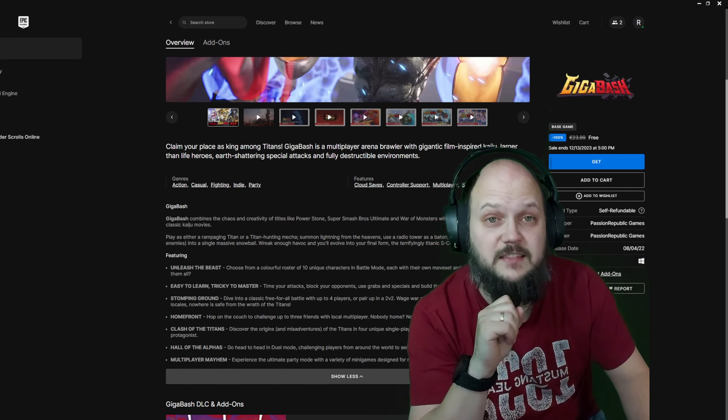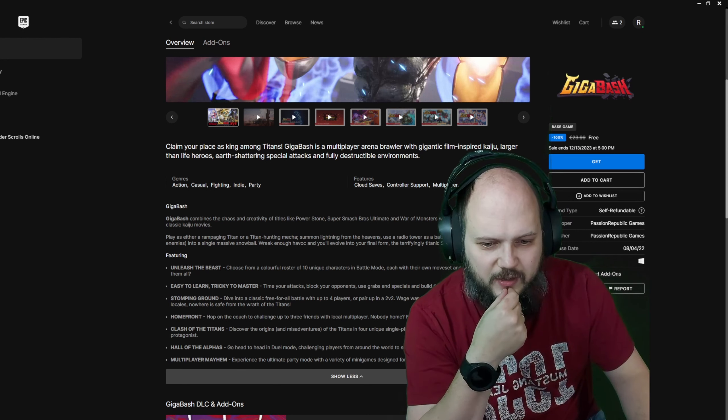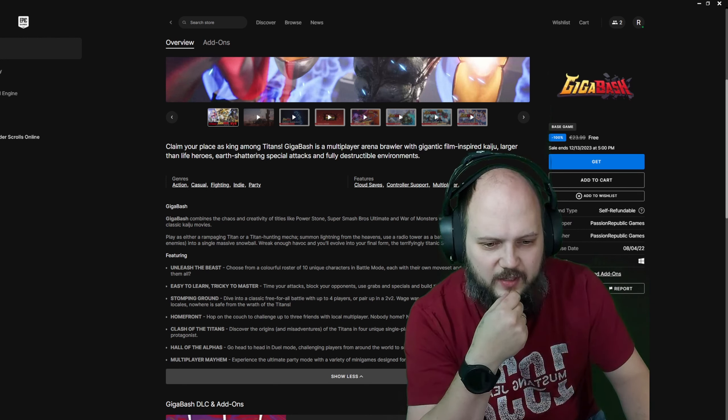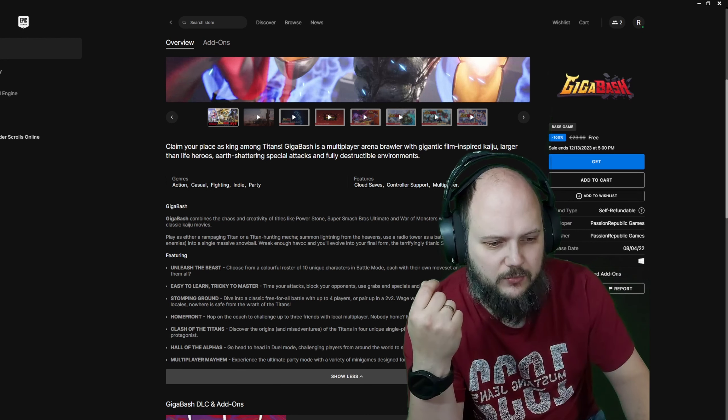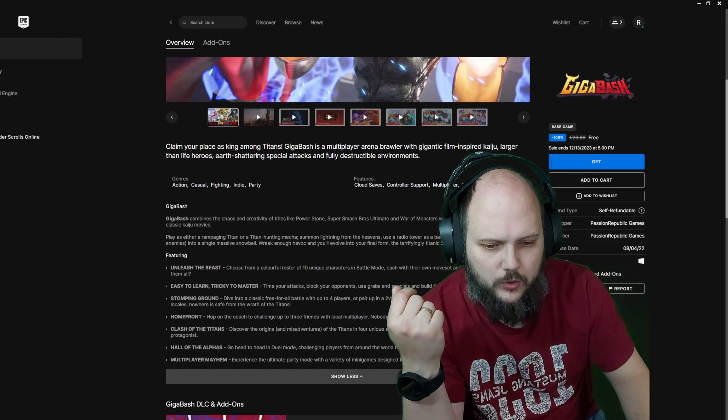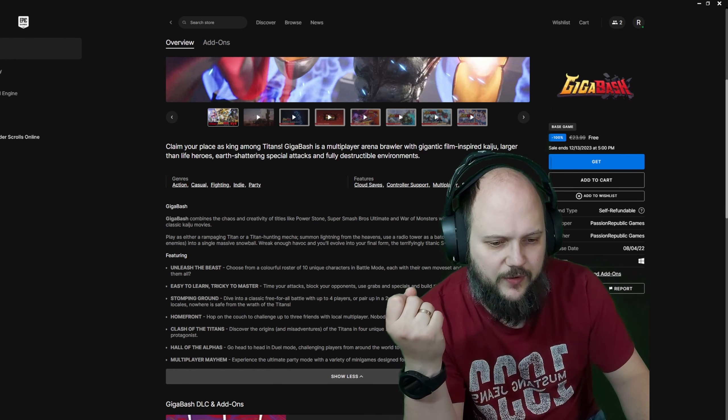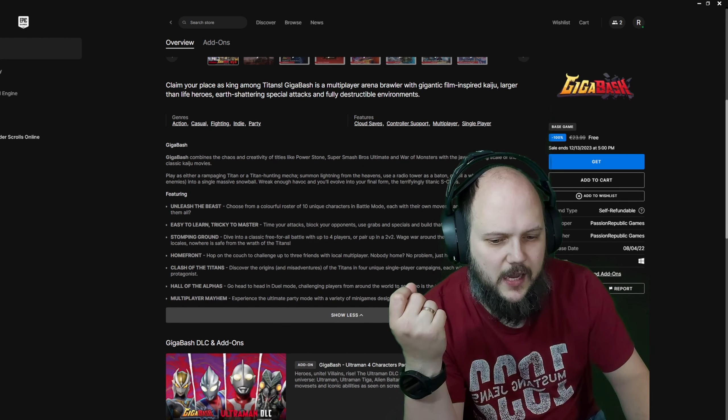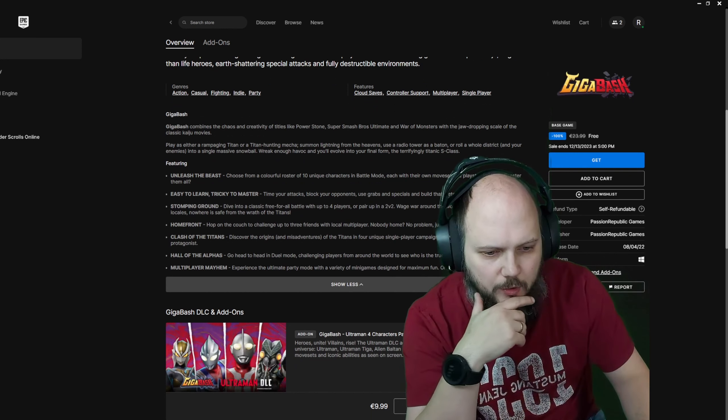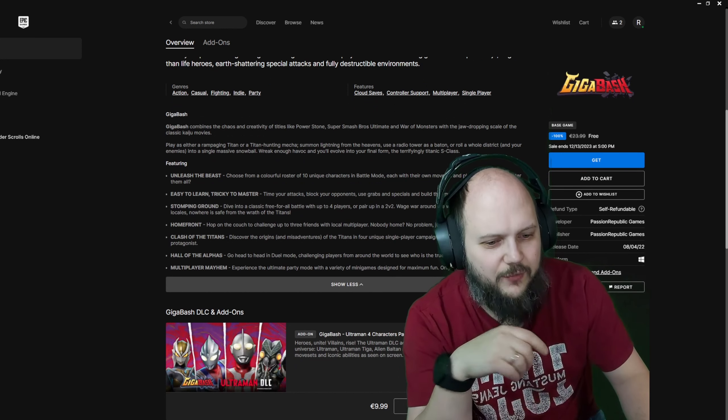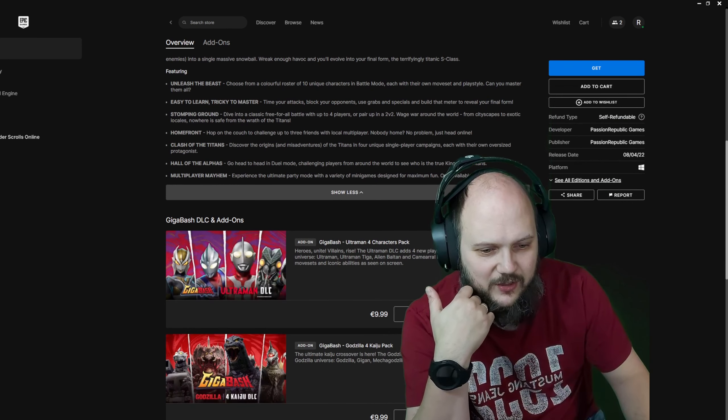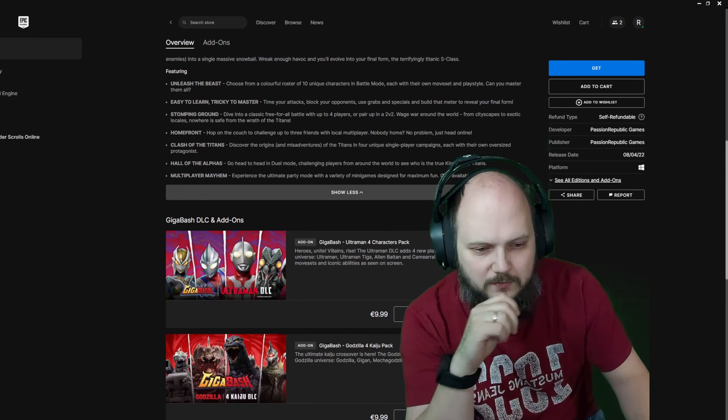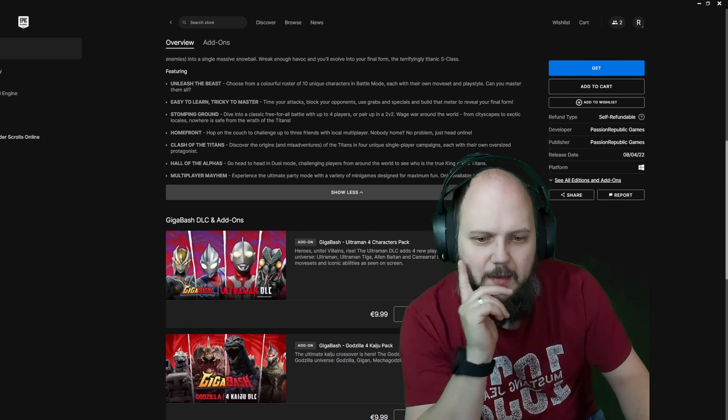Off on the couch to challenge up to three friends with local multiplayer. Nice. Nobody home, no problem. Just head online. Discover the origins and misadventures of the titans in four unique single-player campaigns. I like that. With each their own oversized protagonists.